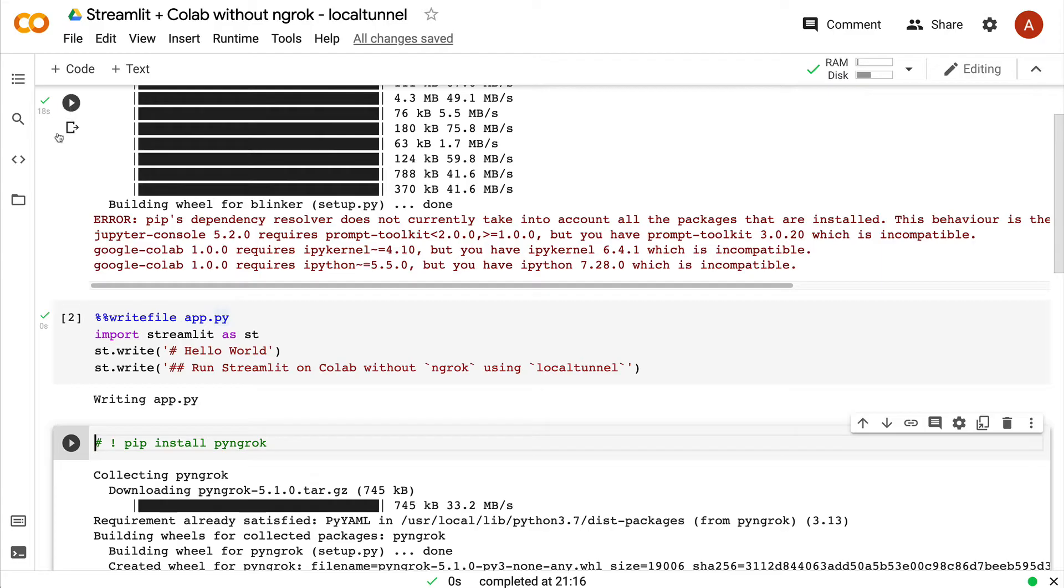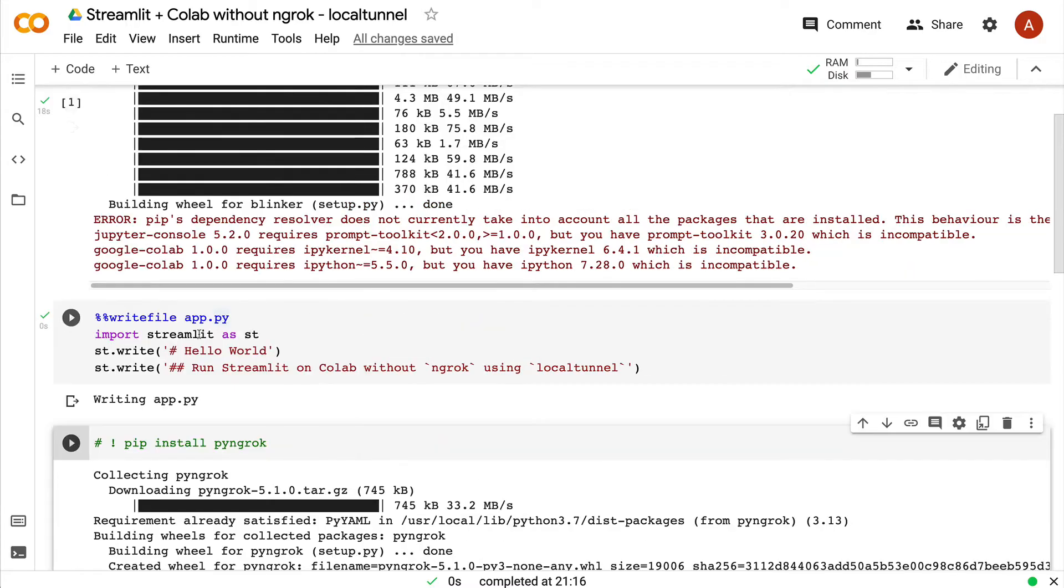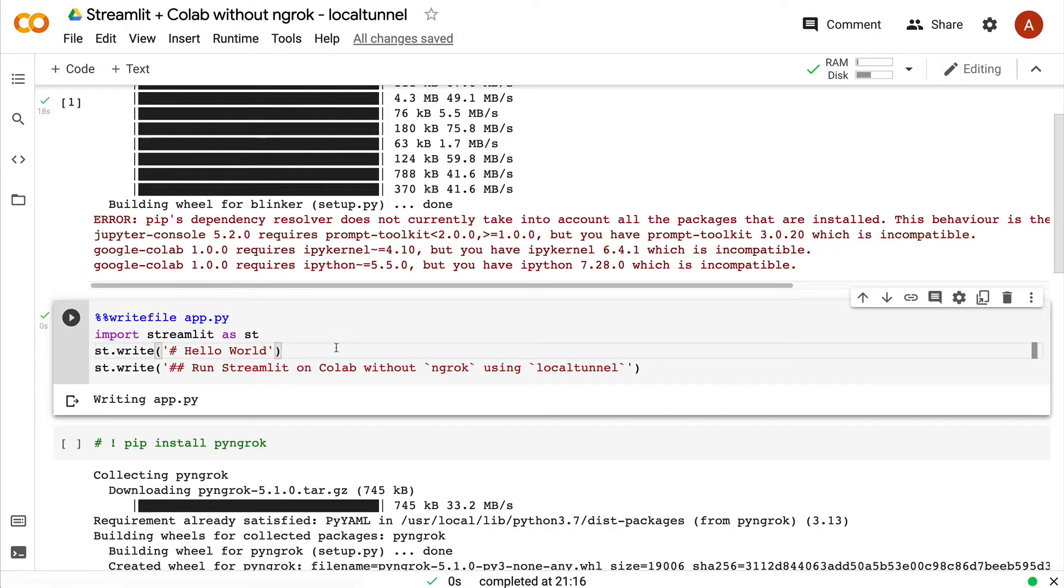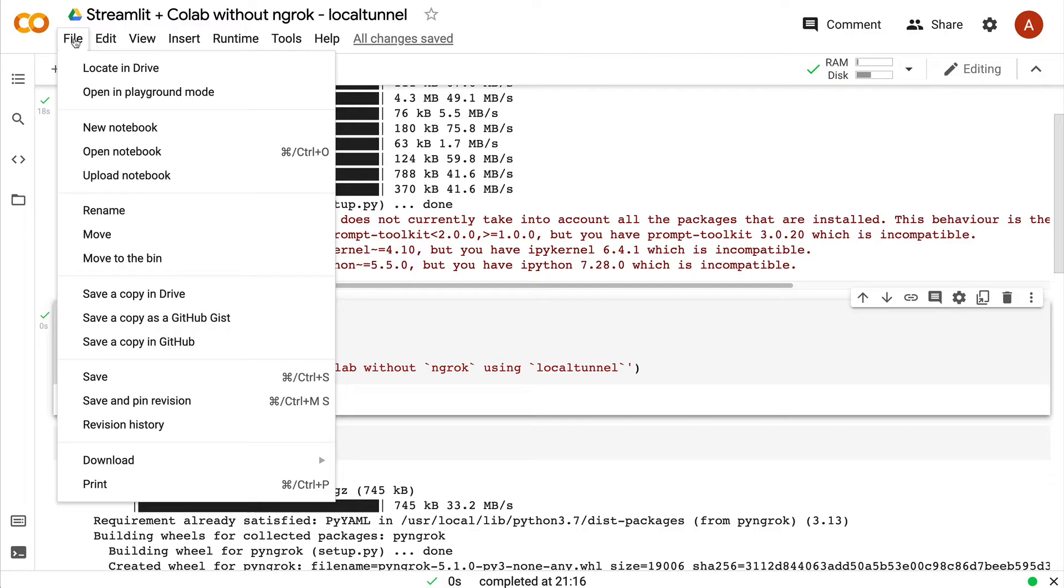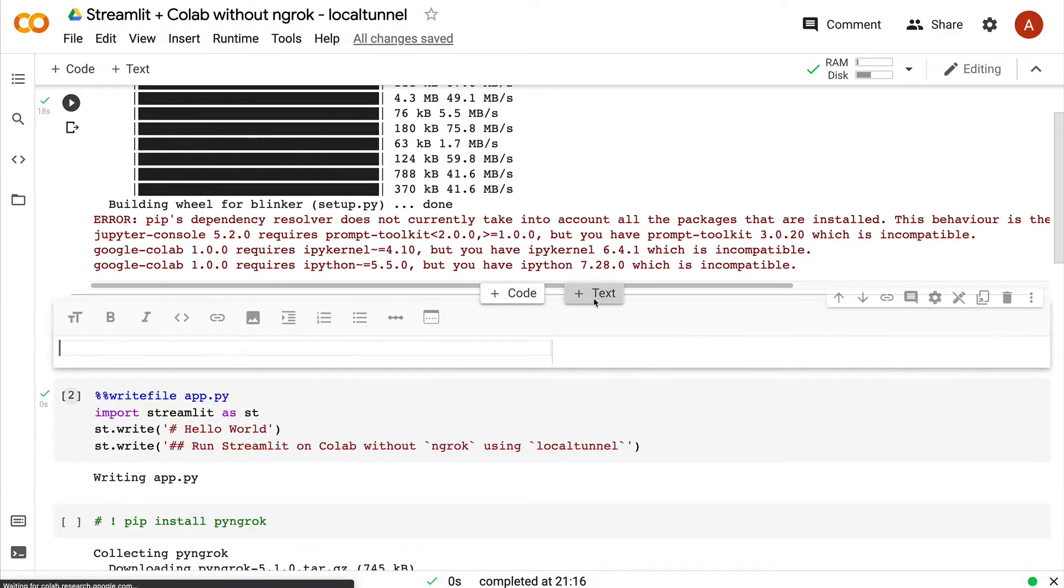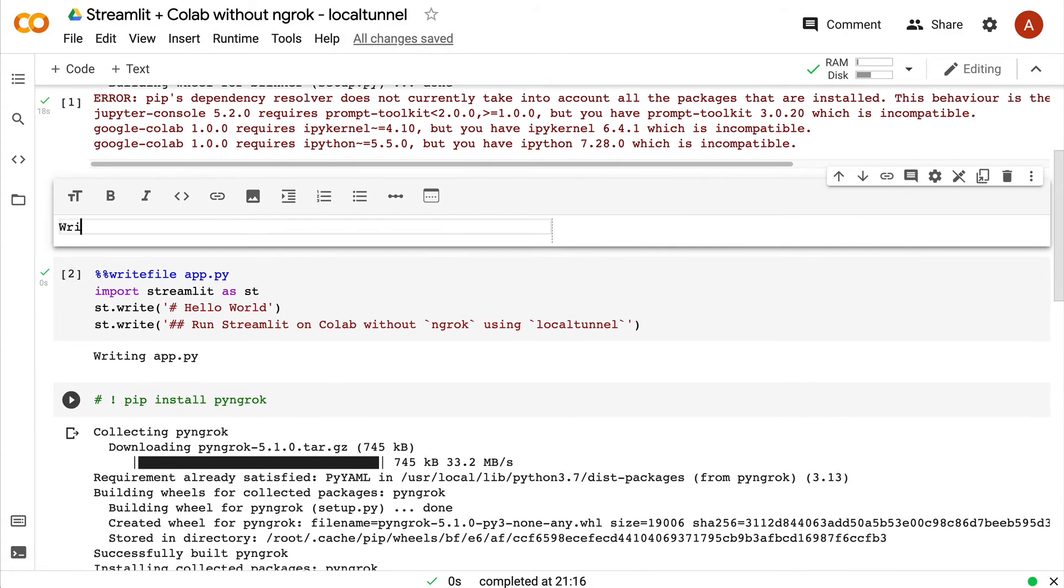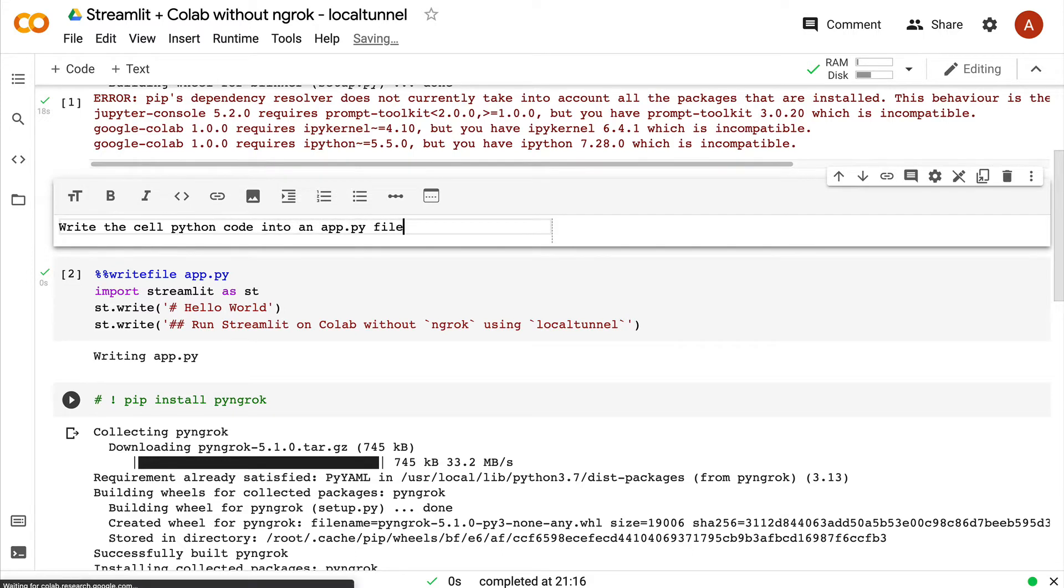The first step that I have to do is write the Streamlit application. Whatever is available in this code, I want to write it in an app.py file. Execute this - at the end of this step, you would see 'writing app.py file', and you can go to your file section and see that the file exists. For us to run this app.py file, we have to run the content of the cell within a Python file. You don't have to manually export it and upload it. All you have to do is simply write the cell's Python code into an app.py file.